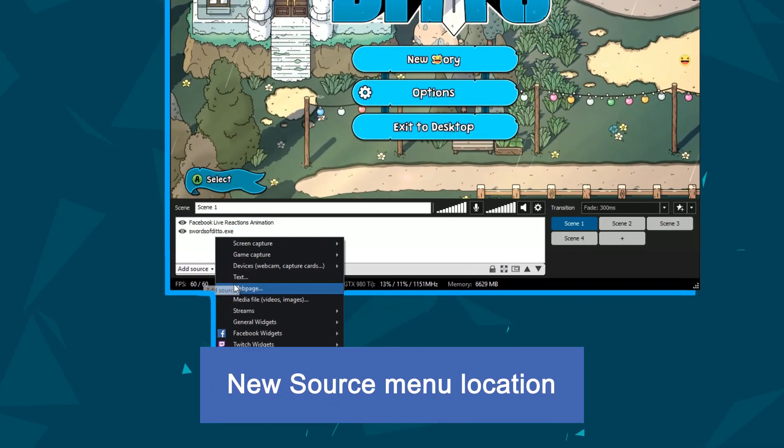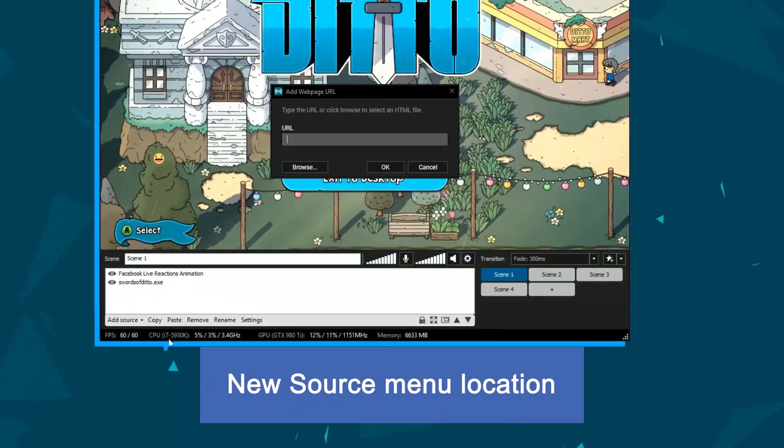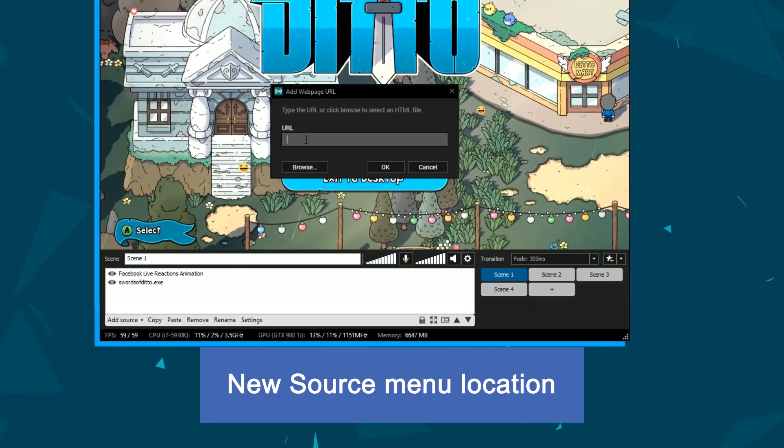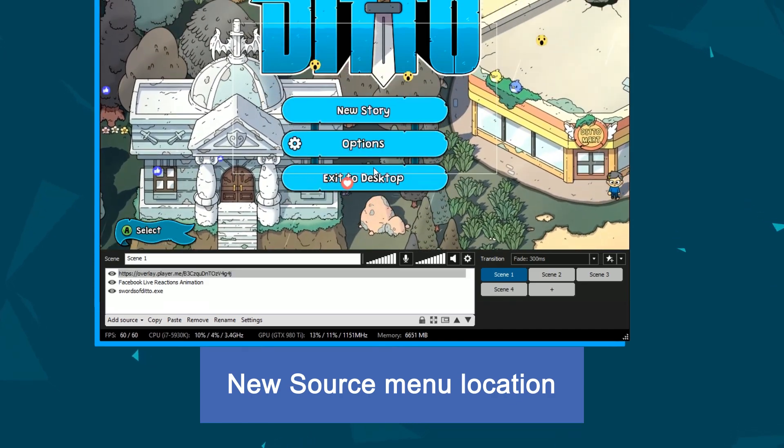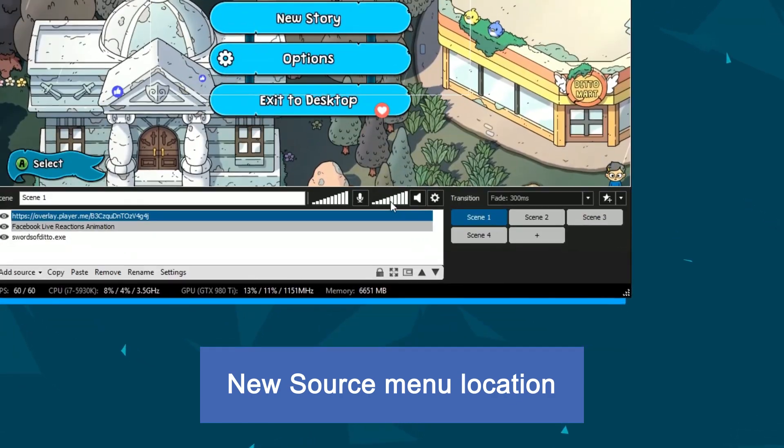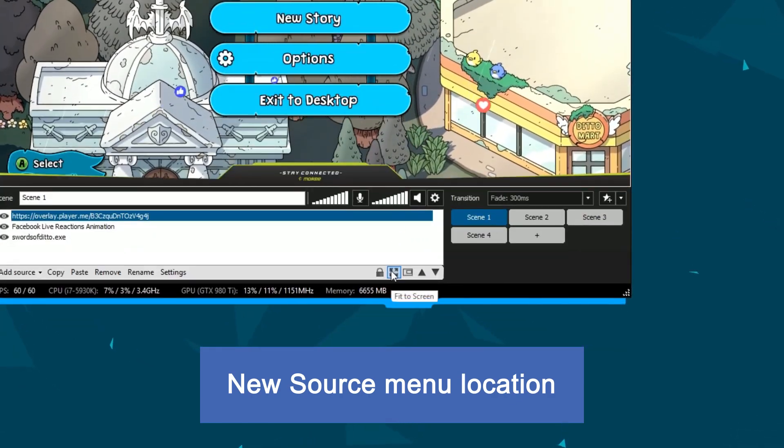You'll now add all your sources from the Sources menu at the bottom. We've also added some handy buttons to quickly resize your sources.